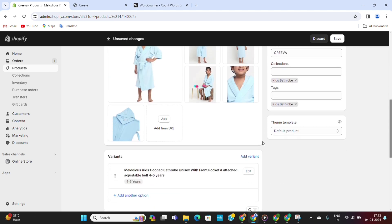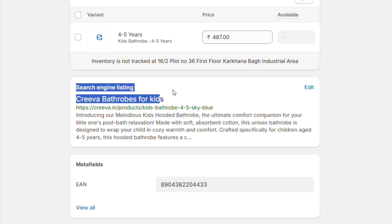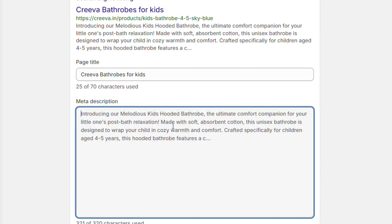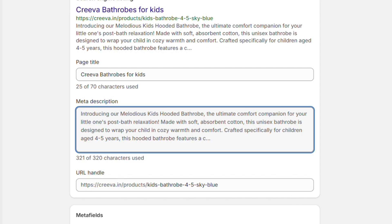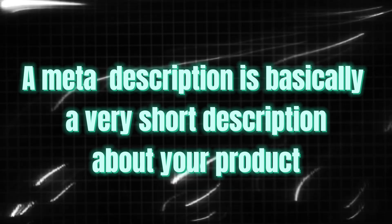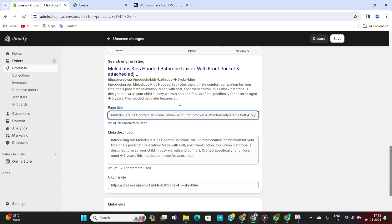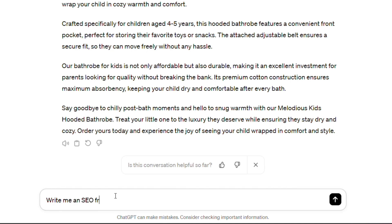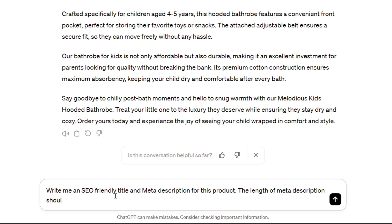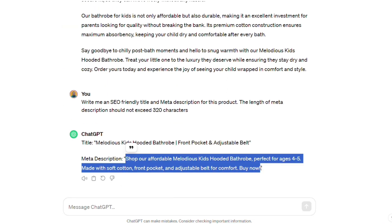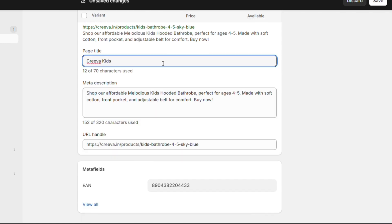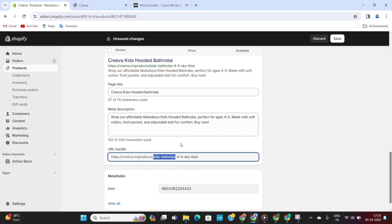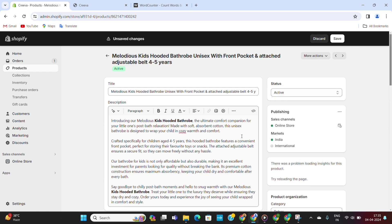When you scroll down, you'll see the Search Engine Listing section. Here, we need to enter a title and a meta description. You can see that Shopify has automatically taken the description we added earlier. However, to get the best results, we need to add a meta description — a very short description about your product. These page titles and meta descriptions also appear in the search results, so we need to optimize them with all the relevant keywords. We can again use ChatGPT to provide a short and concise page title and meta description. Make sure to add your primary keyword into both. Also make sure that your primary keyword is available in the URL handle as it is, then save all your changes.